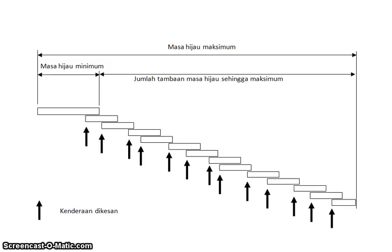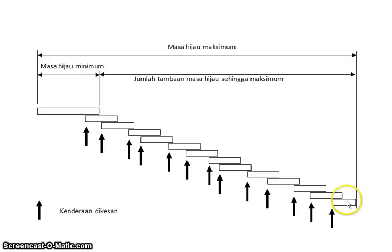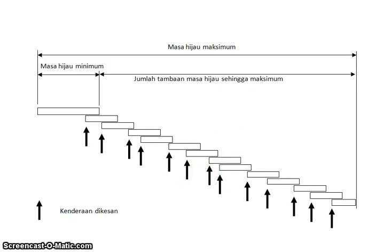It is very famous for isolated intersections—that means far from other intersections where you don't need coordination between two or three intersections. The cost is quite cheap because you just place one inductive loop at the stop line. Thank you very much.